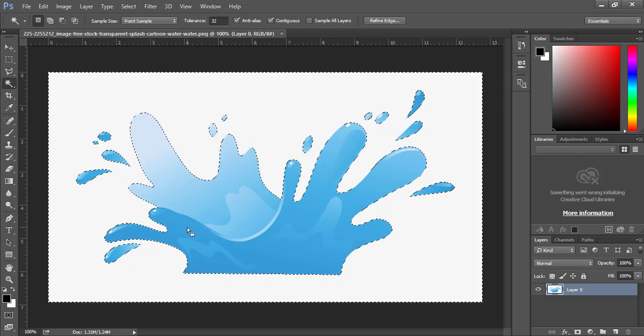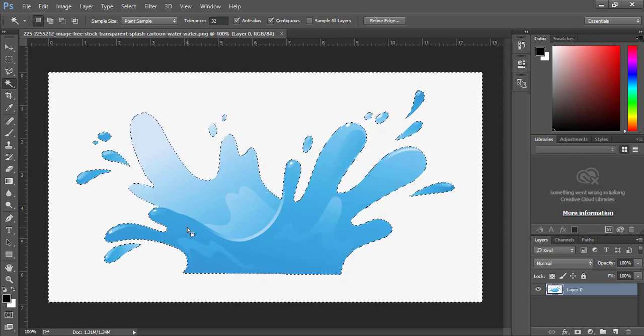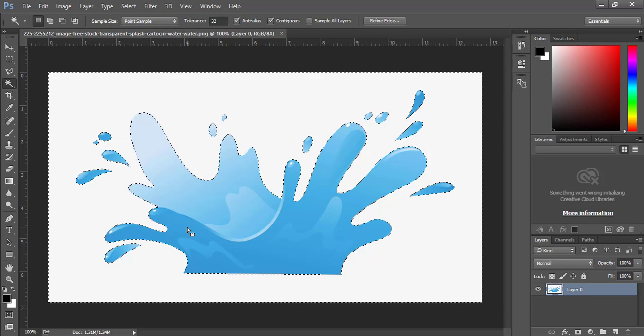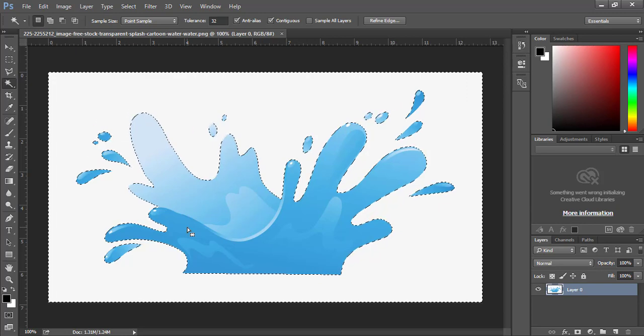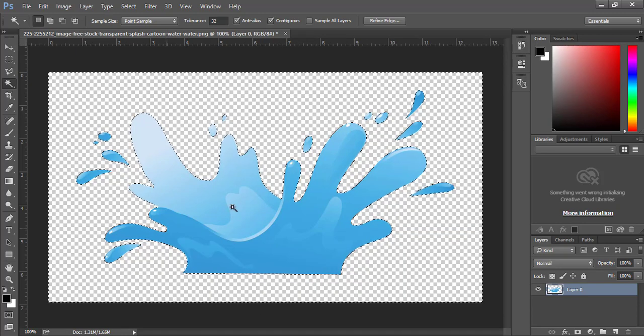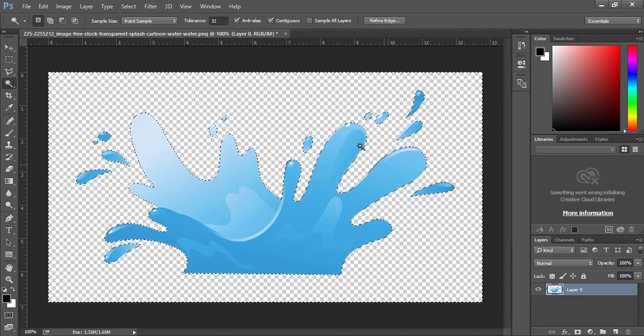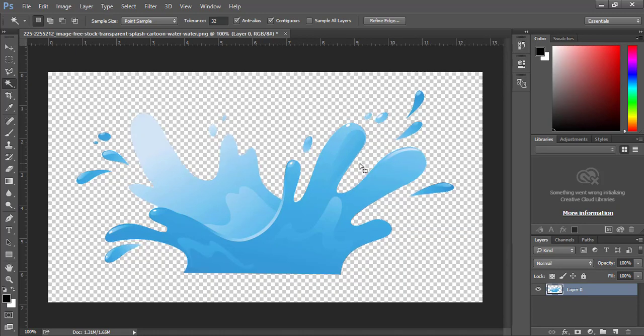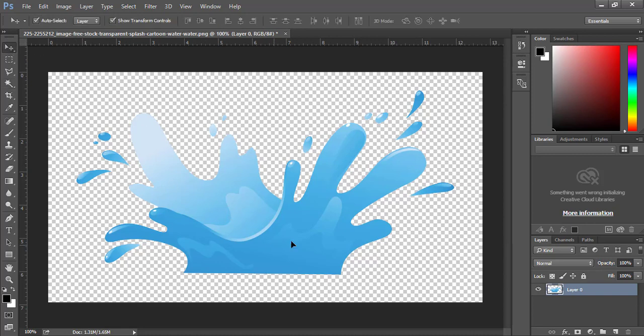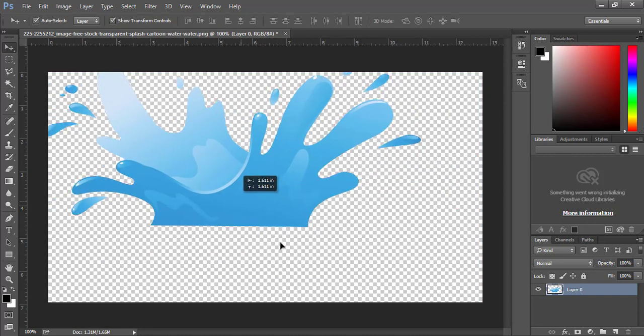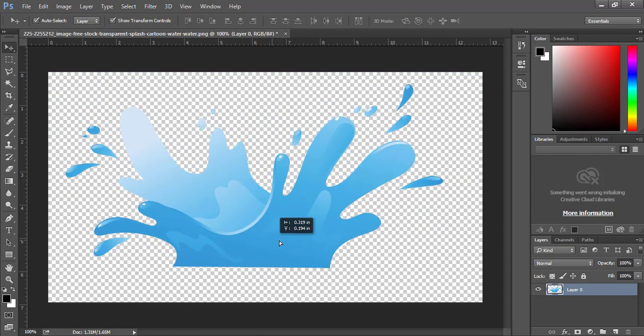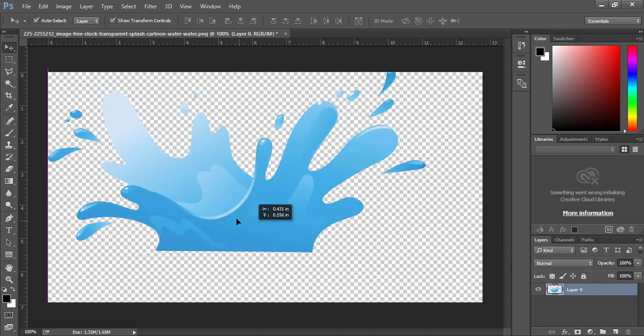You see everything on that background is selected. So what you can do now after you select everything, you just click delete. Voila, your background is out.